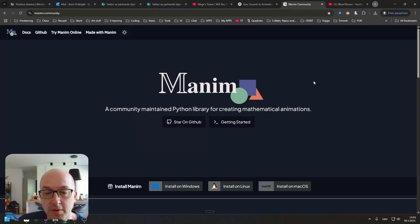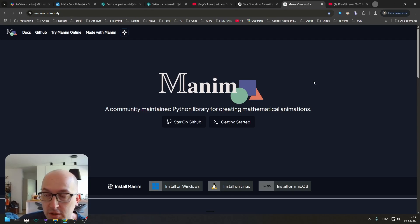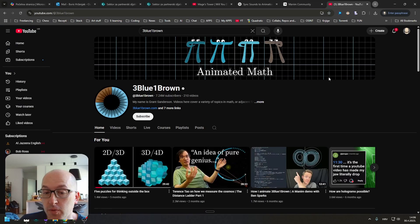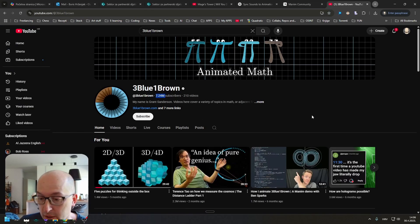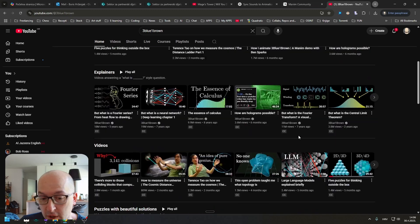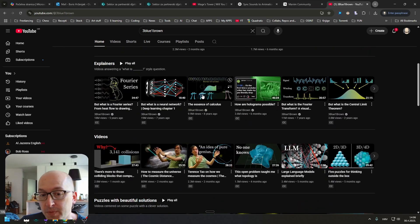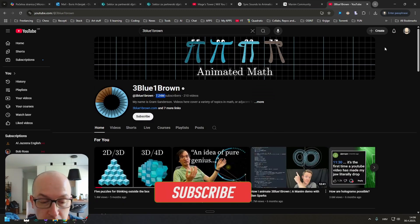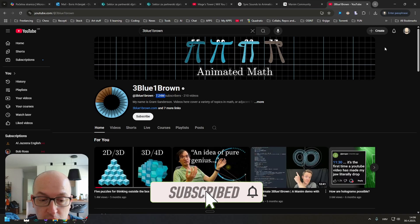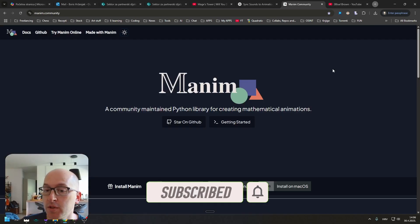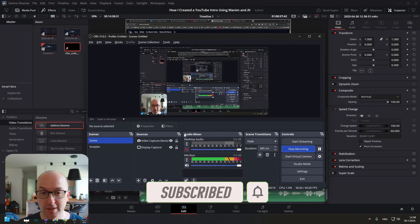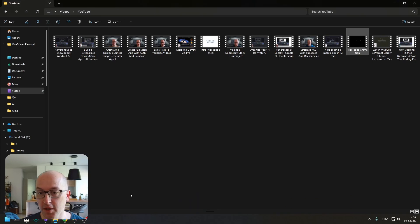I just found out about Manim, which is a Python library for creating mathematical animations. The animations look really, really good. That's why this guy who created it has over 7 million subscribers. These are really interesting and really smooth. I figured I could use this to create myself a nice looking introduction. This is what we are going to create today.